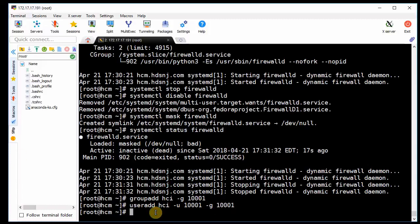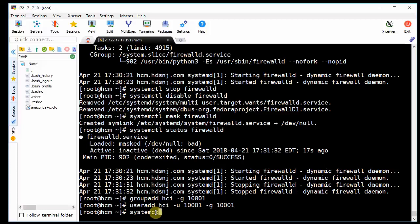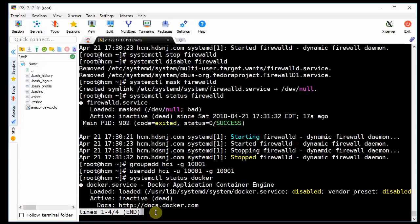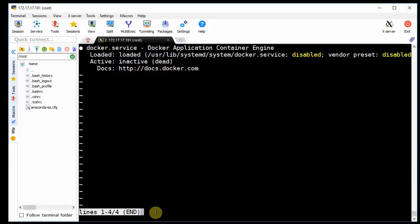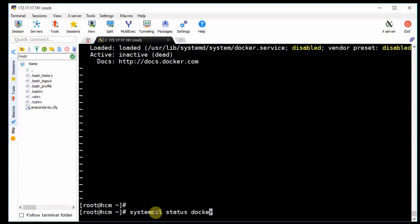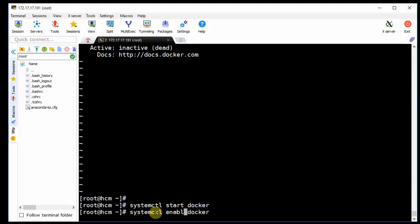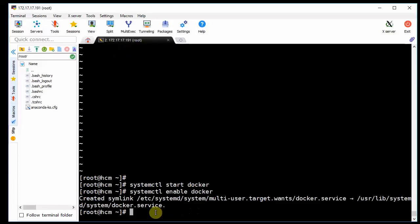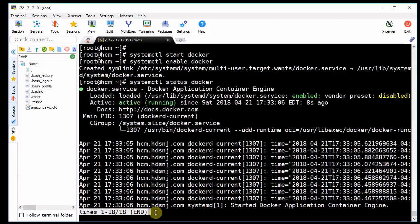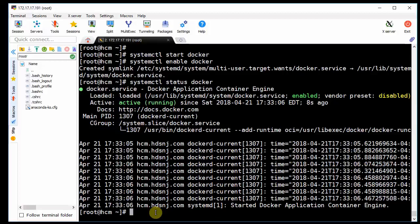So now we're going to need to start Docker, so let's start that. Let's start it. Let's enable it, so it starts up after reboot. Check the status again. All right, active and running. We're good.